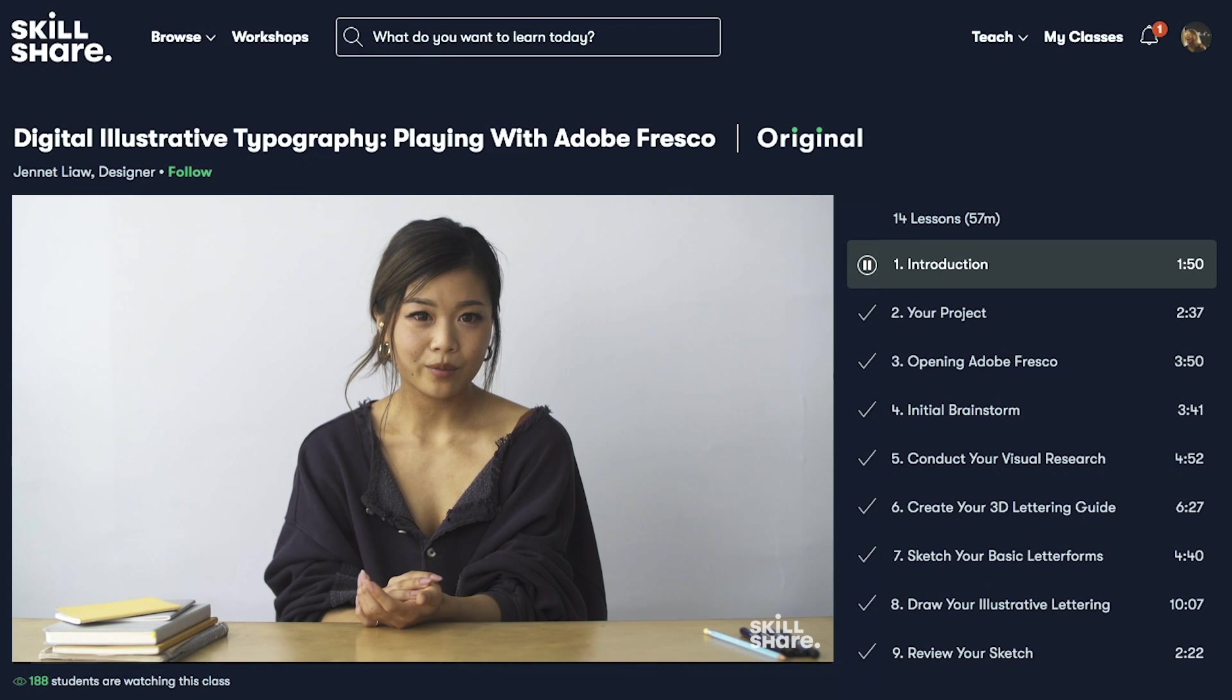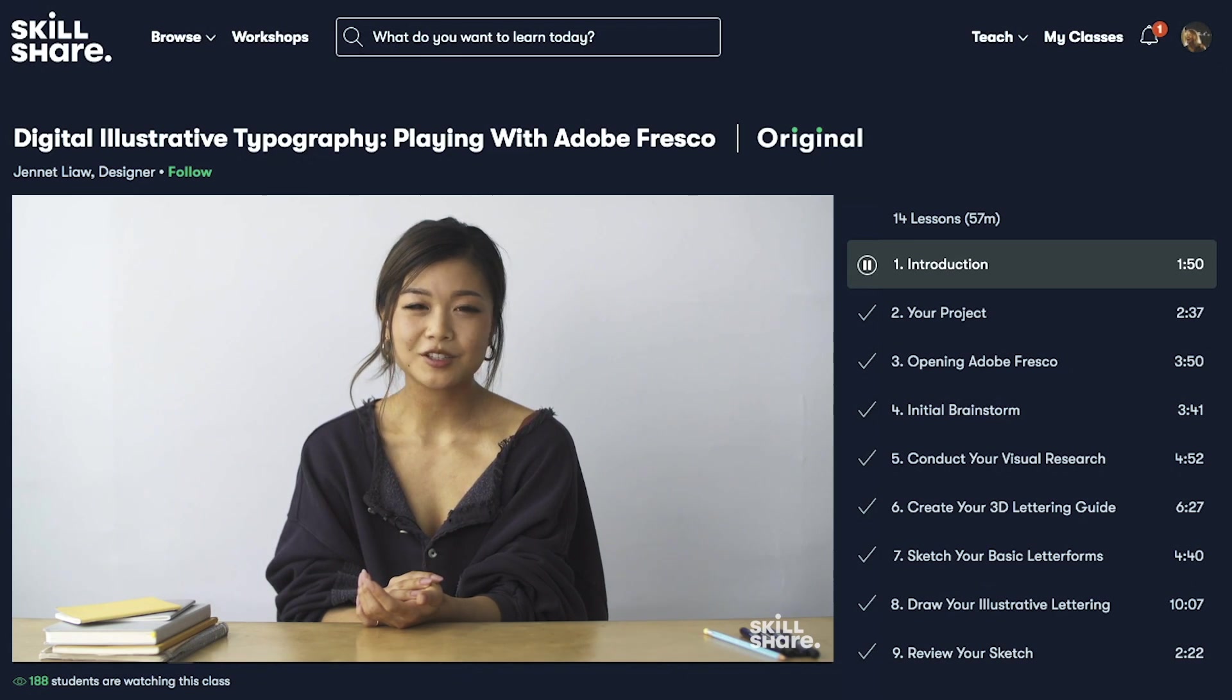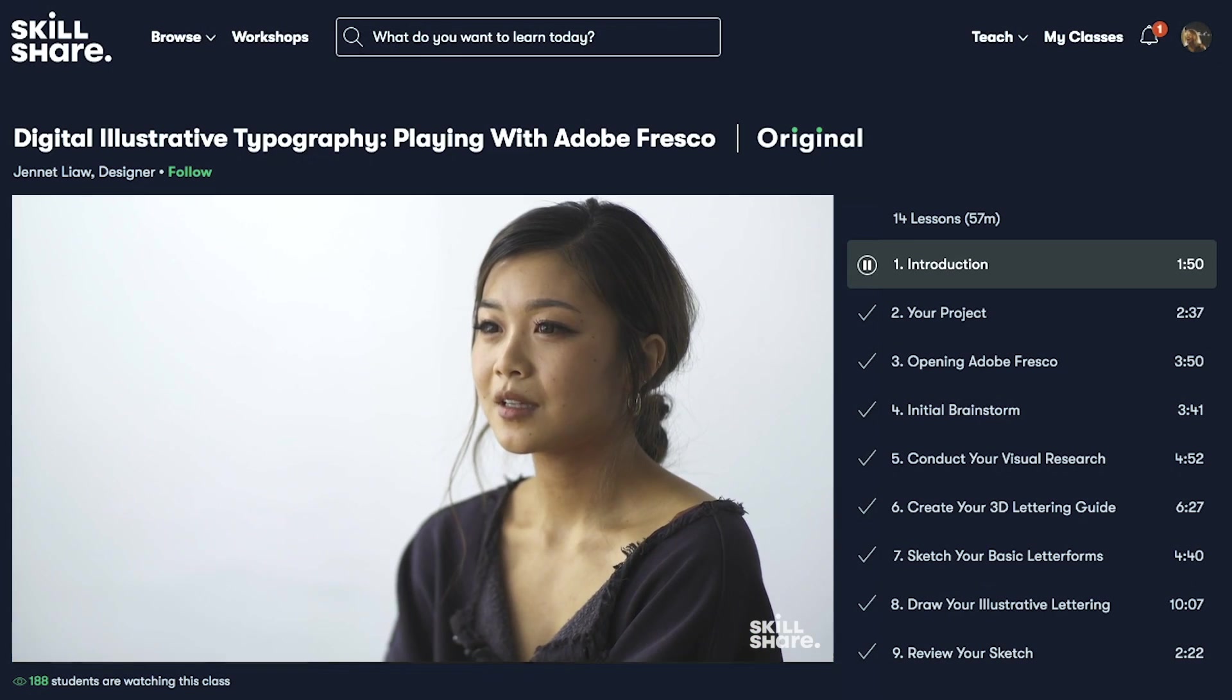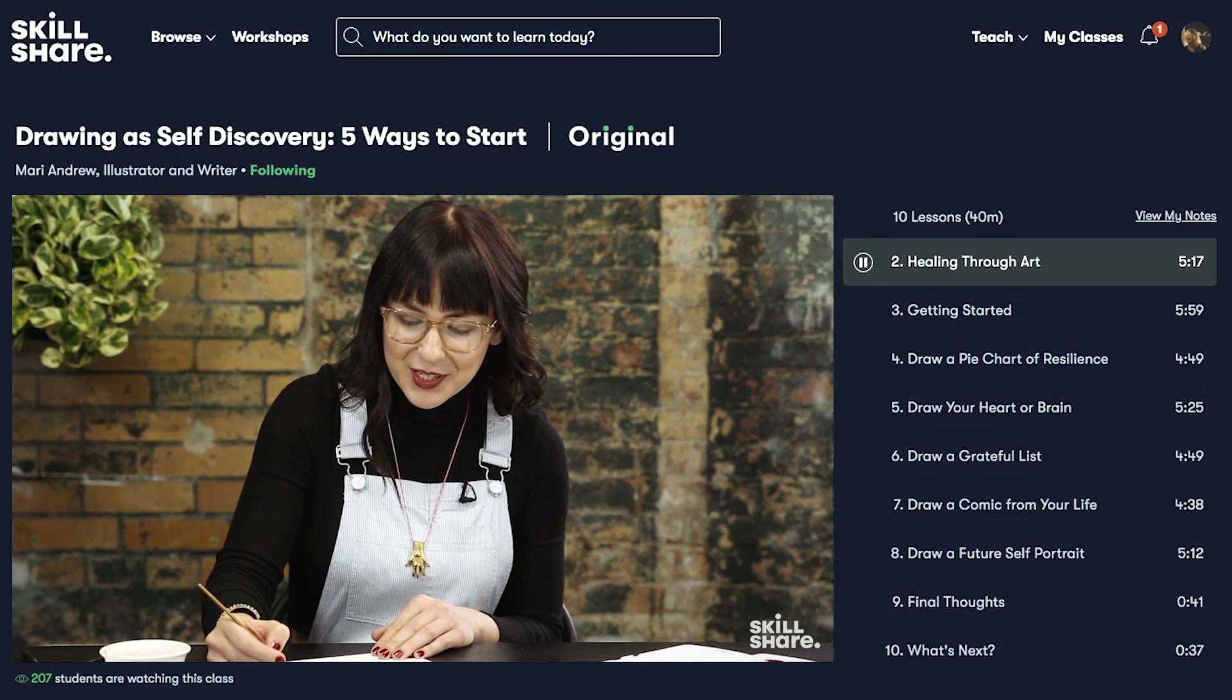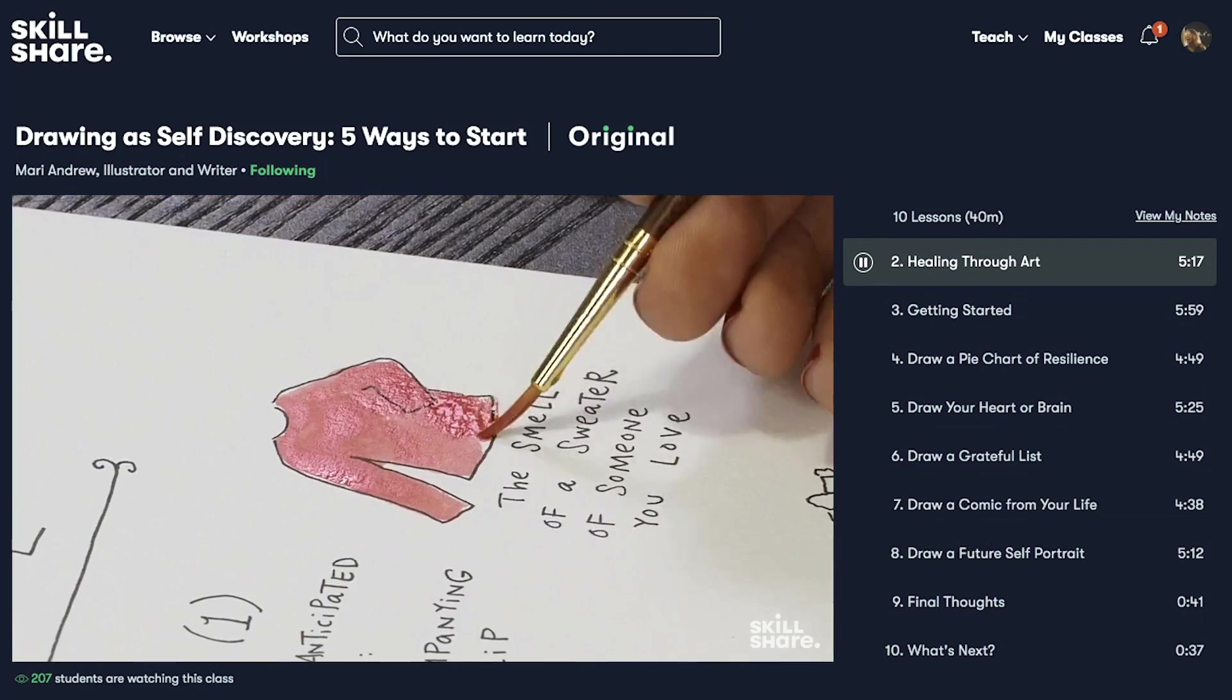And here's the best part. First 500 to click the link in the description will get 2 free months of Premium Membership.